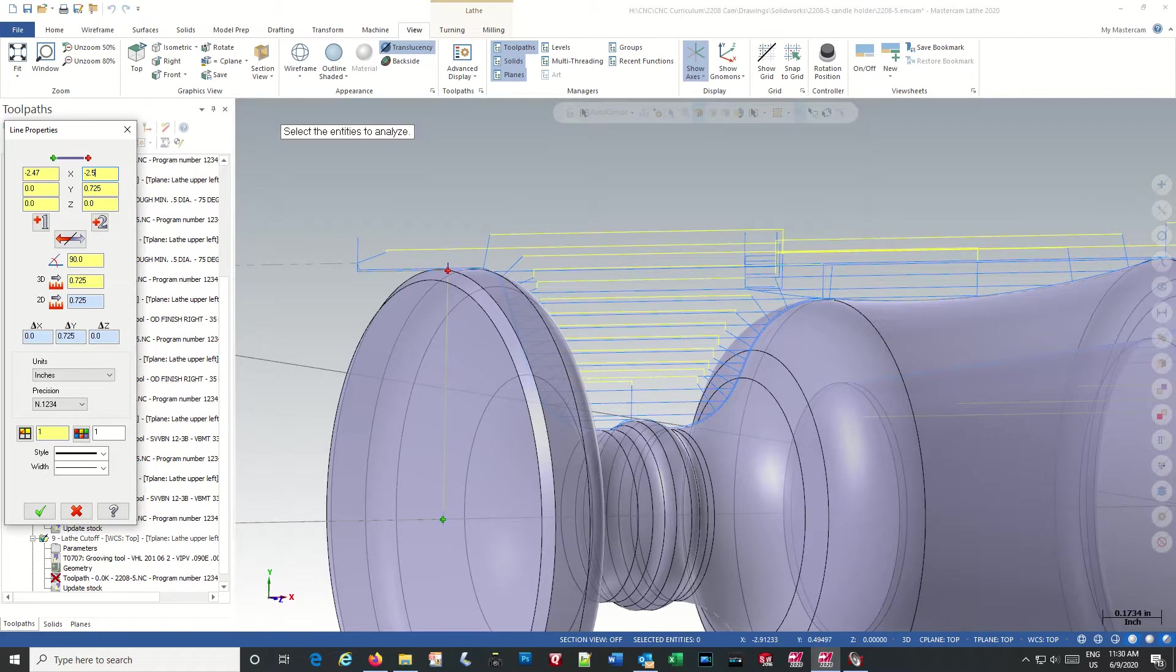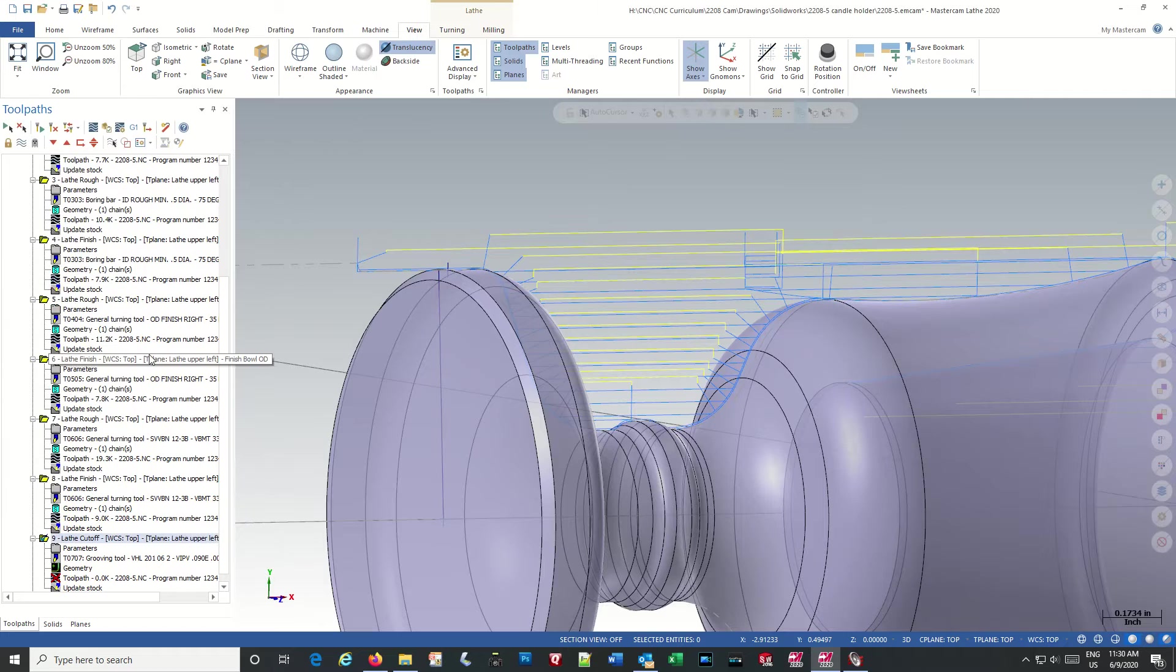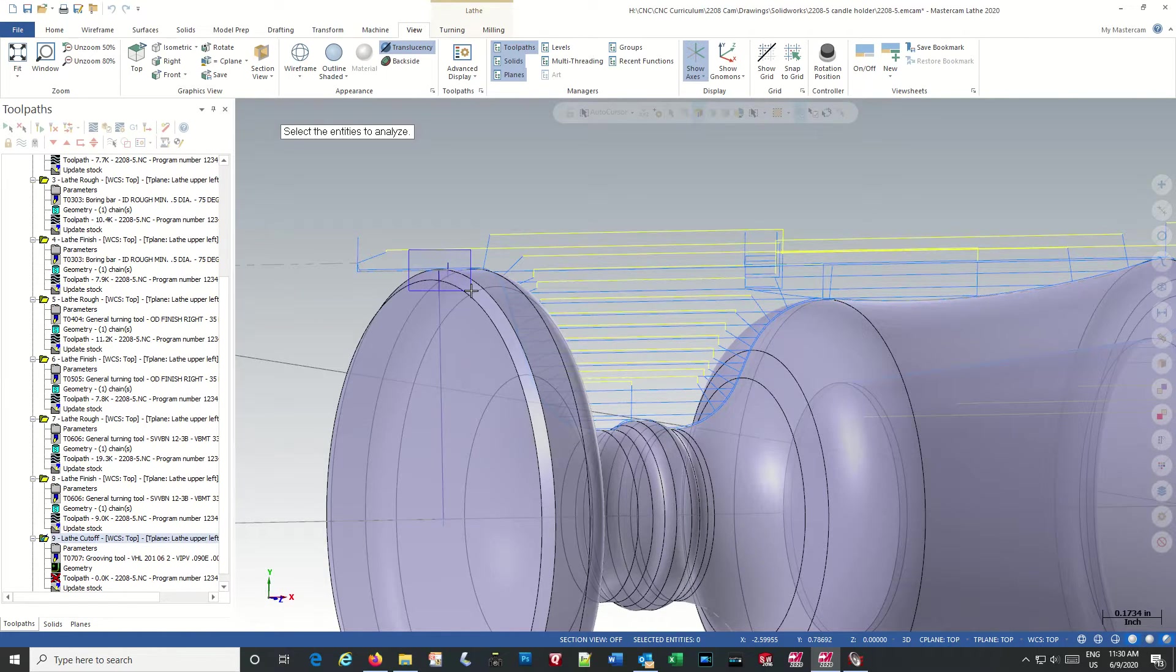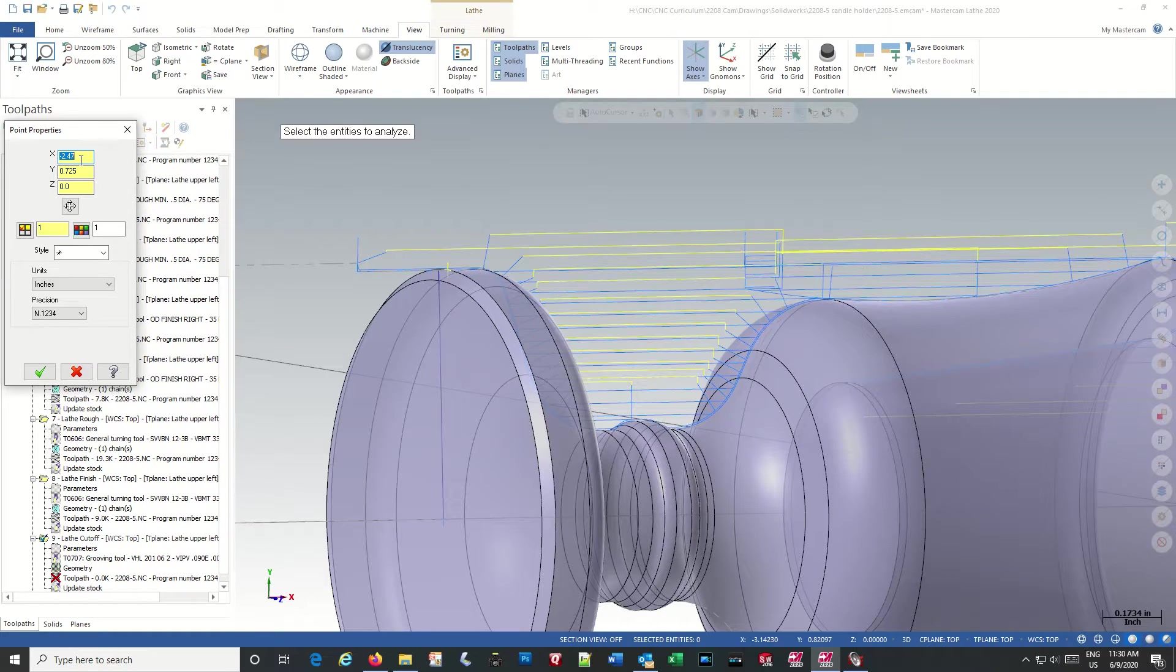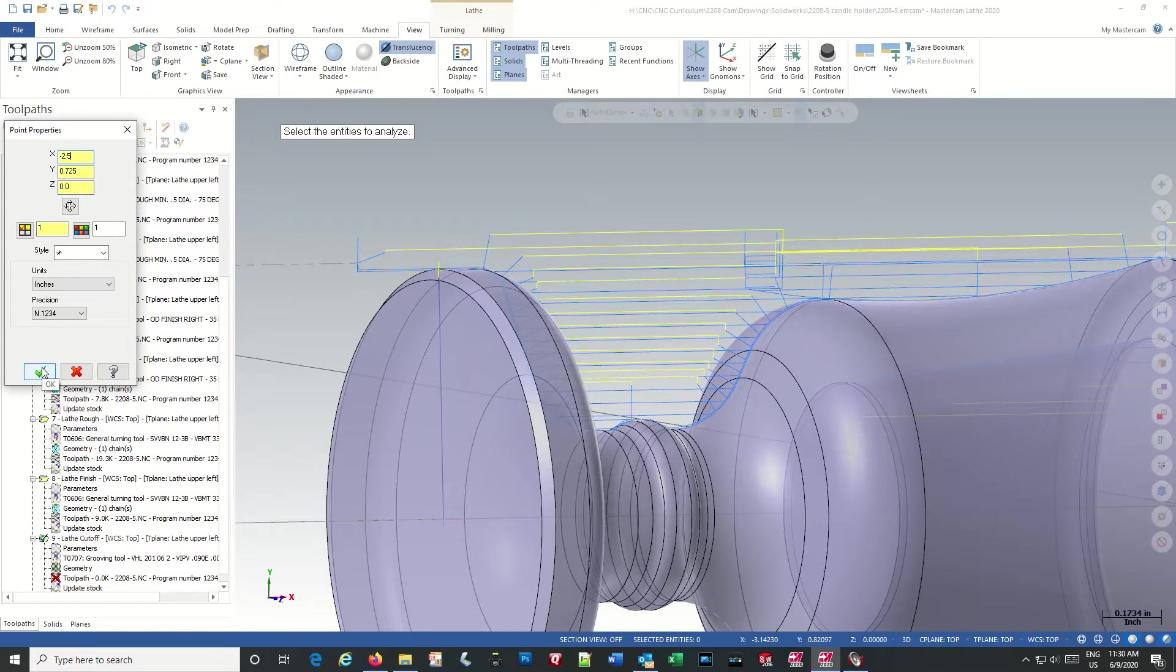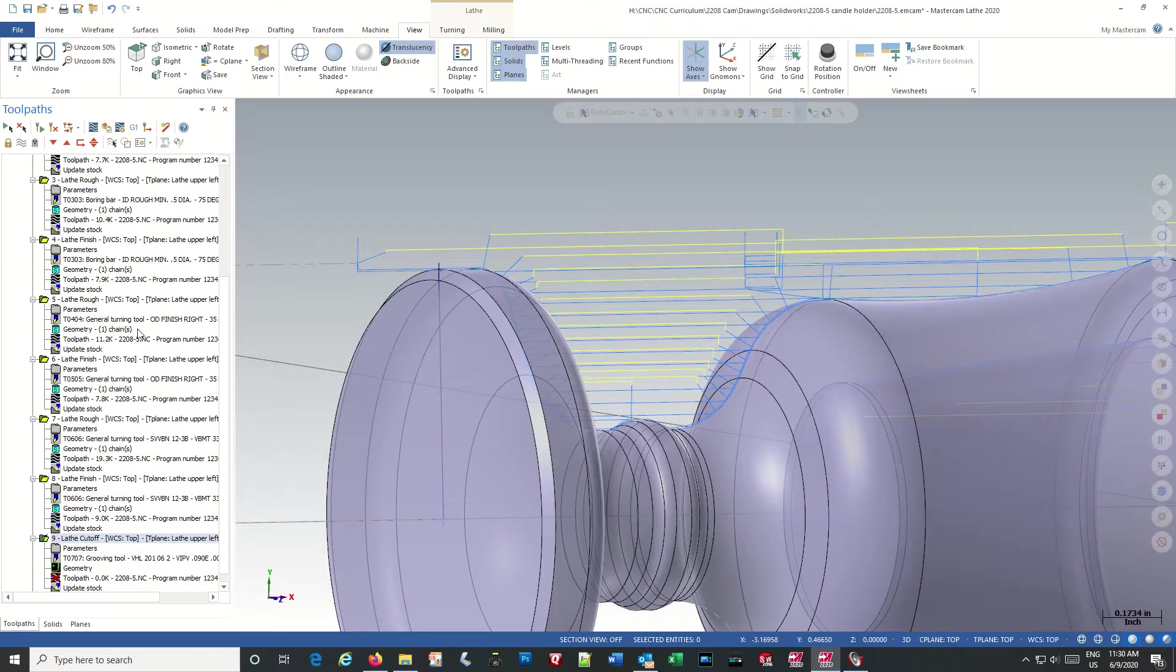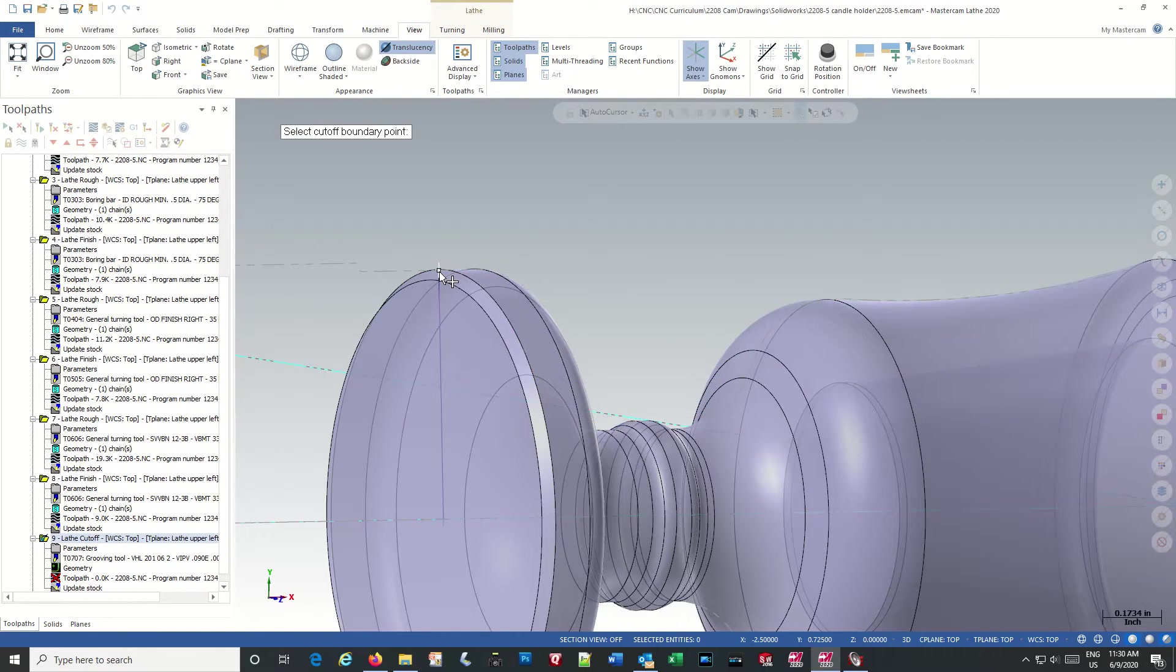2.5. Yeah. F4. There we go. Okay. So now we can pick that as our geometry point.